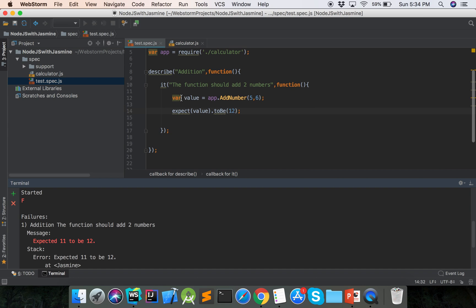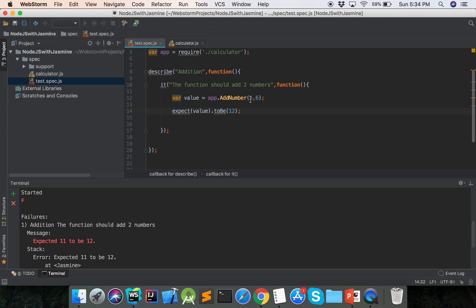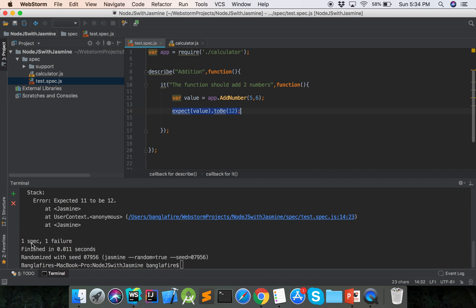Here it is showing the message. The description is 'addition', and then the spec title is 'should add two numbers'. It is showing the expected value is 11, but it was set to be 12. The result is five plus six equals 11, but we expected 12. So here it is showing one failure: one spec, one failure.